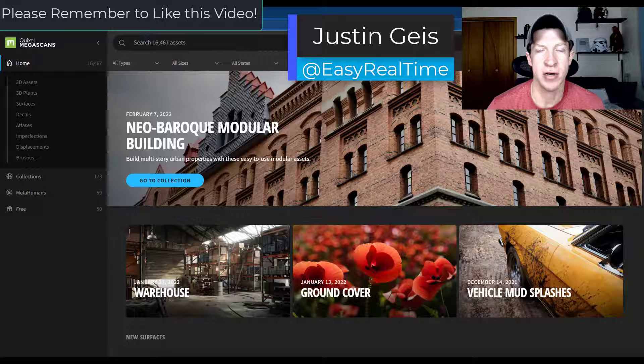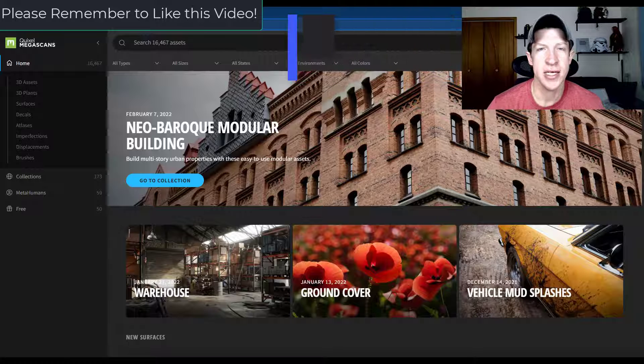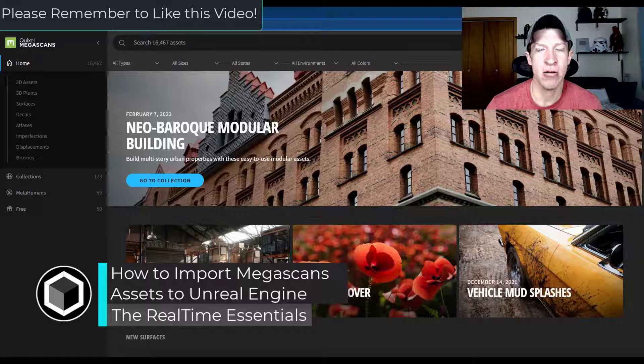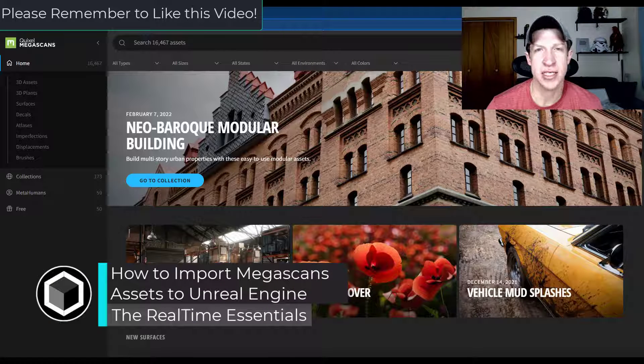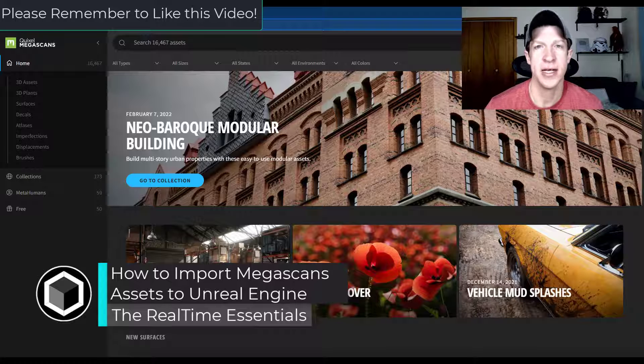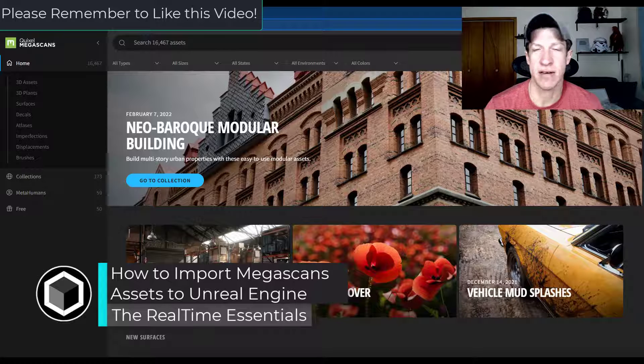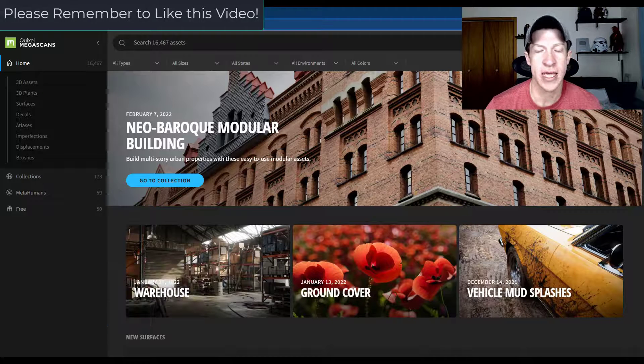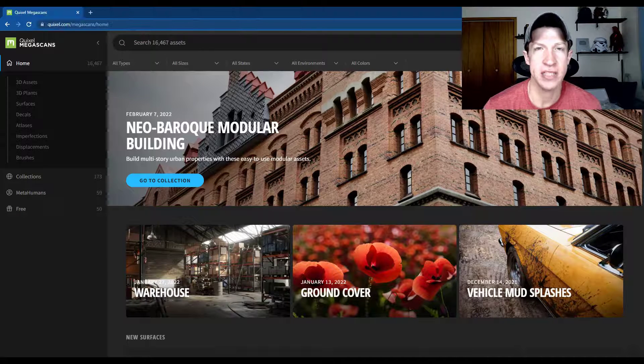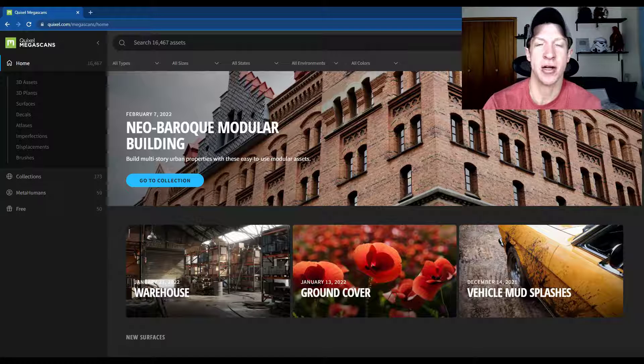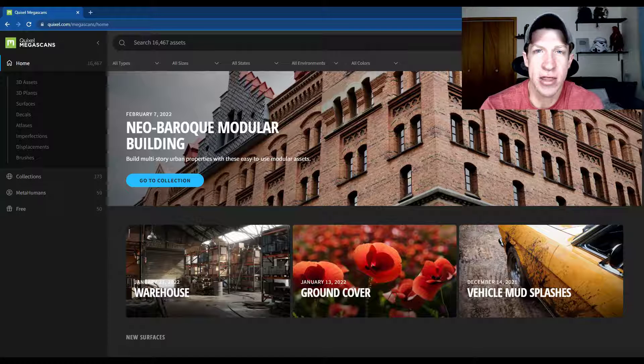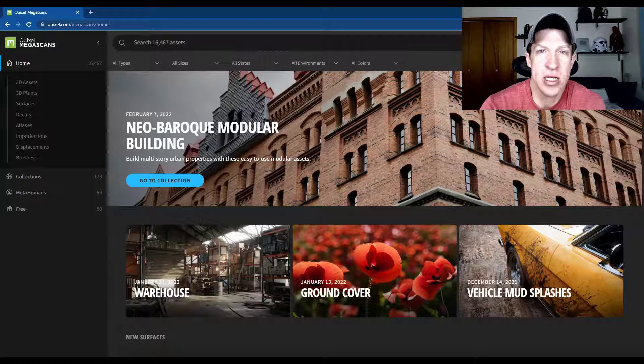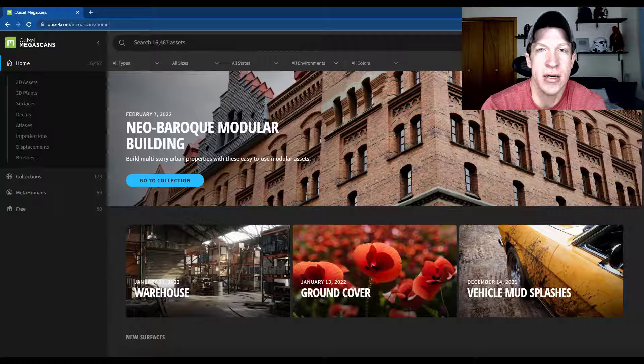One of the benefits of using Unreal Engine is that you get access to the entire library of Megascans assets for free to use inside of your games or your renderings or whatever you're making. In today's video I'm going to teach you how to quickly take those assets from the Megascans library and get them into Unreal Engine.